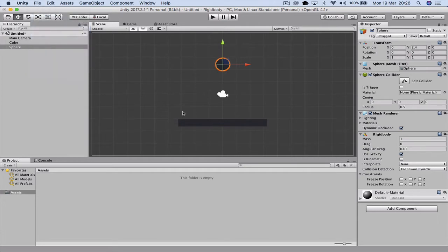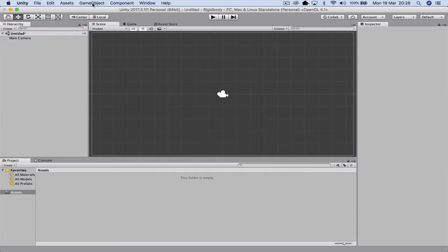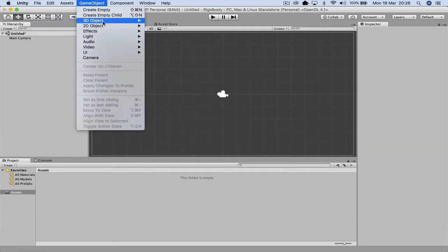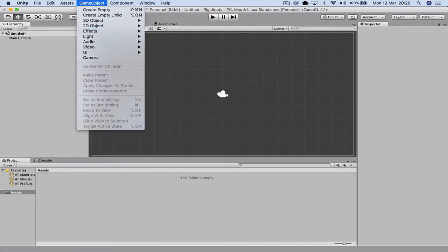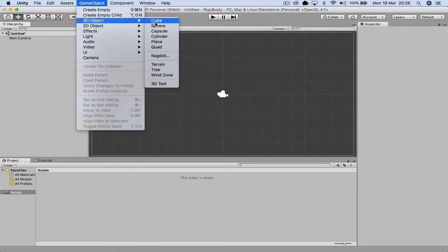And I'll see you when you're ready to start this project with a blank screen. Now one of the first things we want to do is actually add a game object. So we're going to go up and add a cube to start with.